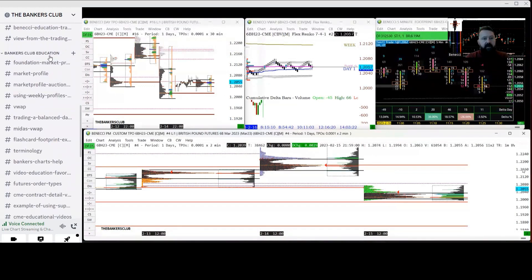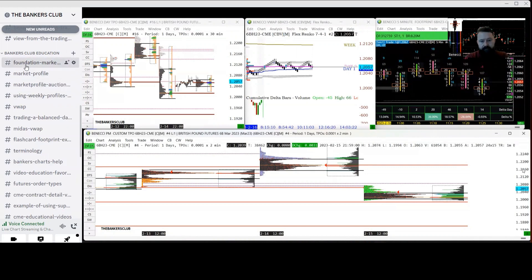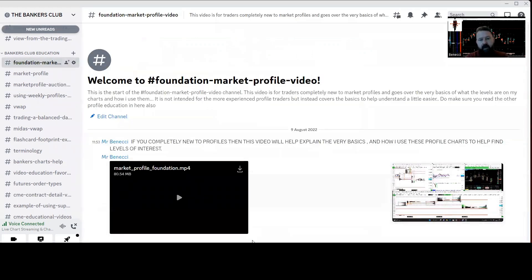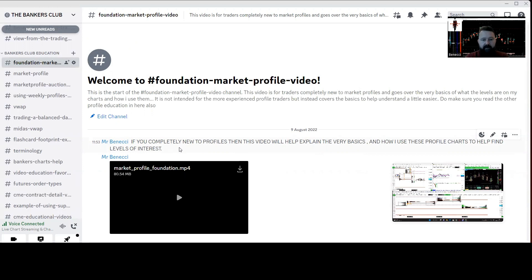Let's go to the educational section. Here you can see we've got Bankers Club Education with loads of tabs down here. We've got a market profile foundation video I've done for when you're first new to profiles. I go over all the aspects of what are on those TPO charts in relation to levels and value areas and how we can use those levels to build confluence into making trading decisions.